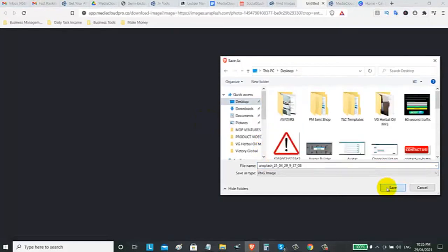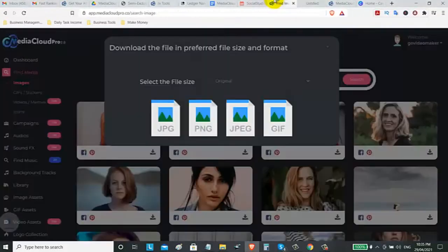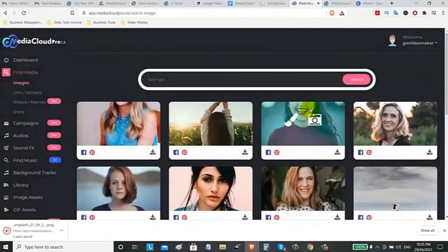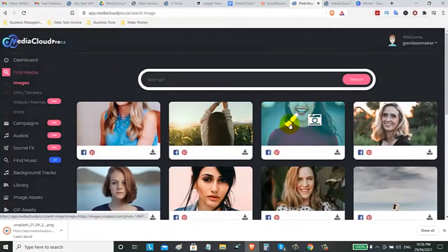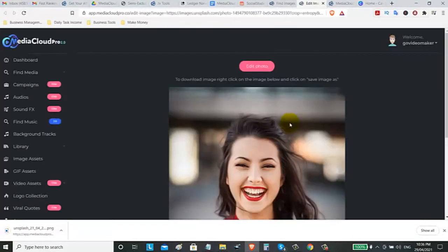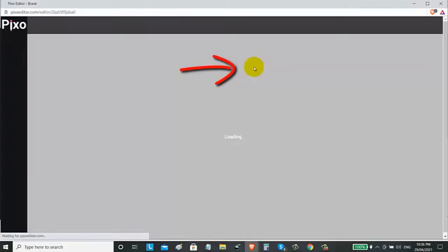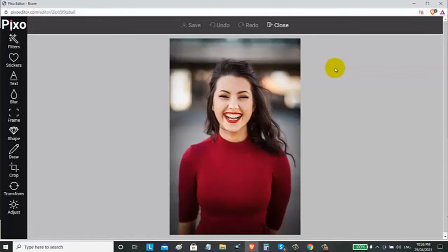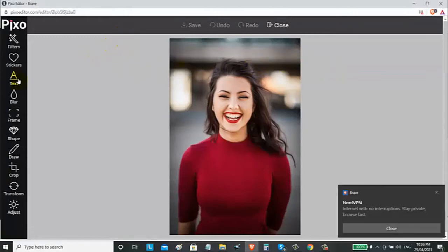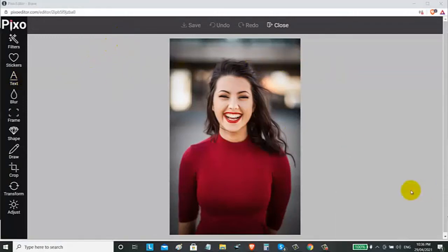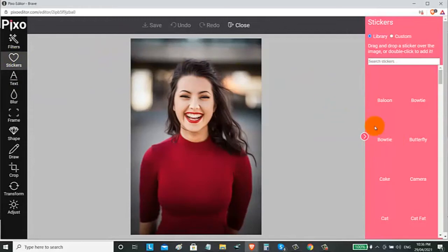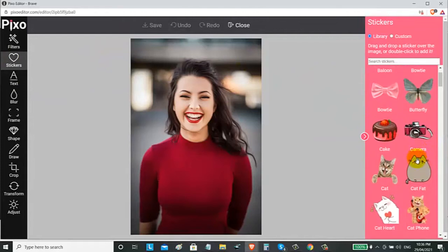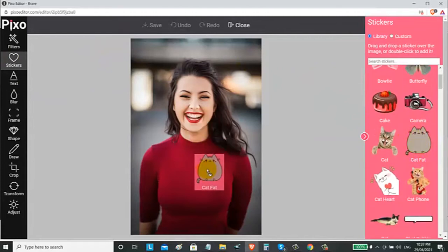If you want, you can also edit this image with the built-in editing software of this Media Cloud Pro. You don't need to buy other editing software. Just click the edit photo. Then you can add some stickers. You can add some text. Example stickers. Let's add some ribbon or cat. Just drag it. Then you can resize this sticker.